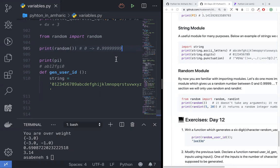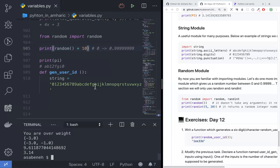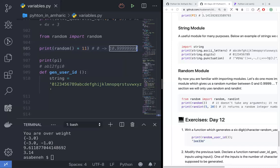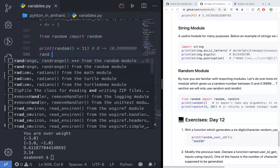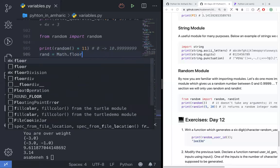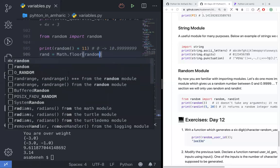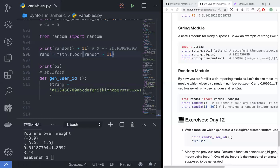This will be a lot easier. Here, 0 is the same 0. You can configure it. Random is equal to math.floor, then math.random times 11, and then print rand.